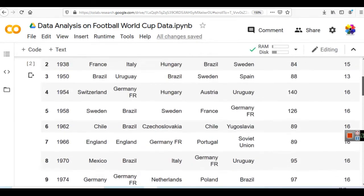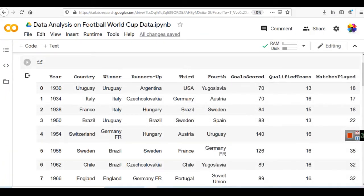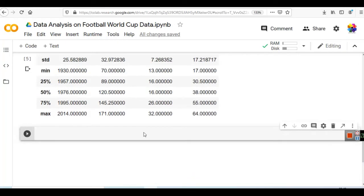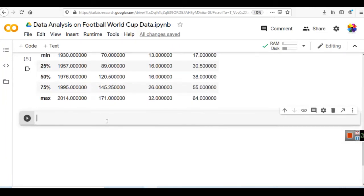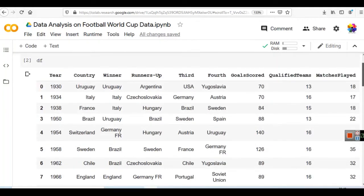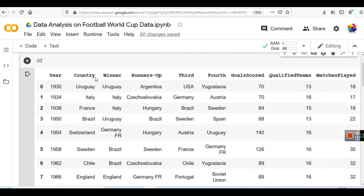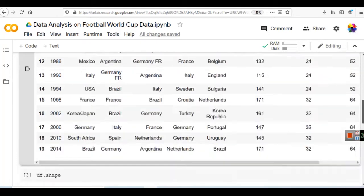Now let's say we have the winner column. The first and most important question is: which team has won the most number of World Cups? Remember, this data is up to 2014 only, so the last World Cup is not included here. We need to find which team has won the most number of World Cups. The winner name is a column in our dataset, and we need to select that one column out of the 2D data.